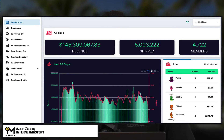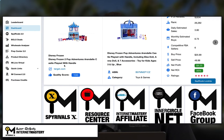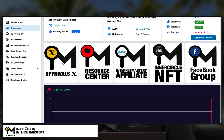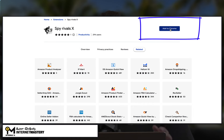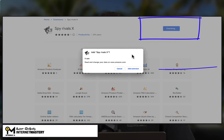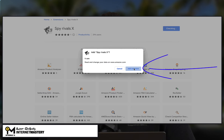We'll log into the Internet Mastery community and click on the dashboard link on the left. From there, scroll to where you'll see the Spy Rivals X icon. Once you see the icon, click on it and it will take you to the Google Chrome web store. Simply click Add to Chrome, then Add Extension. And that's it — Spy Rivals X has now been added into your Google Chrome browser.